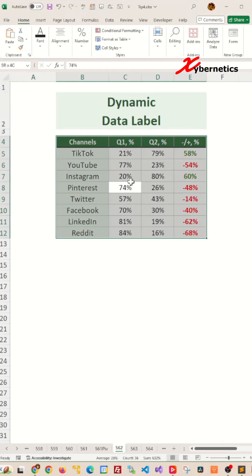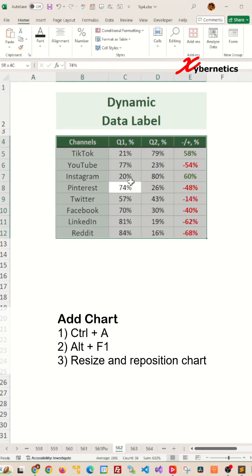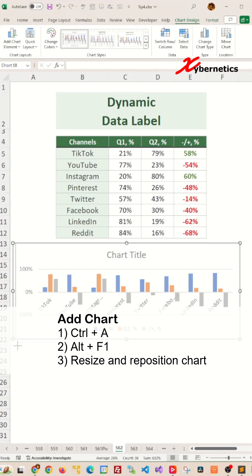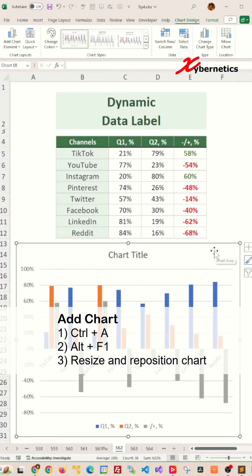We press Ctrl+A to select your data set and press Alt+F1 to insert a chart. Now resize and reposition the chart.